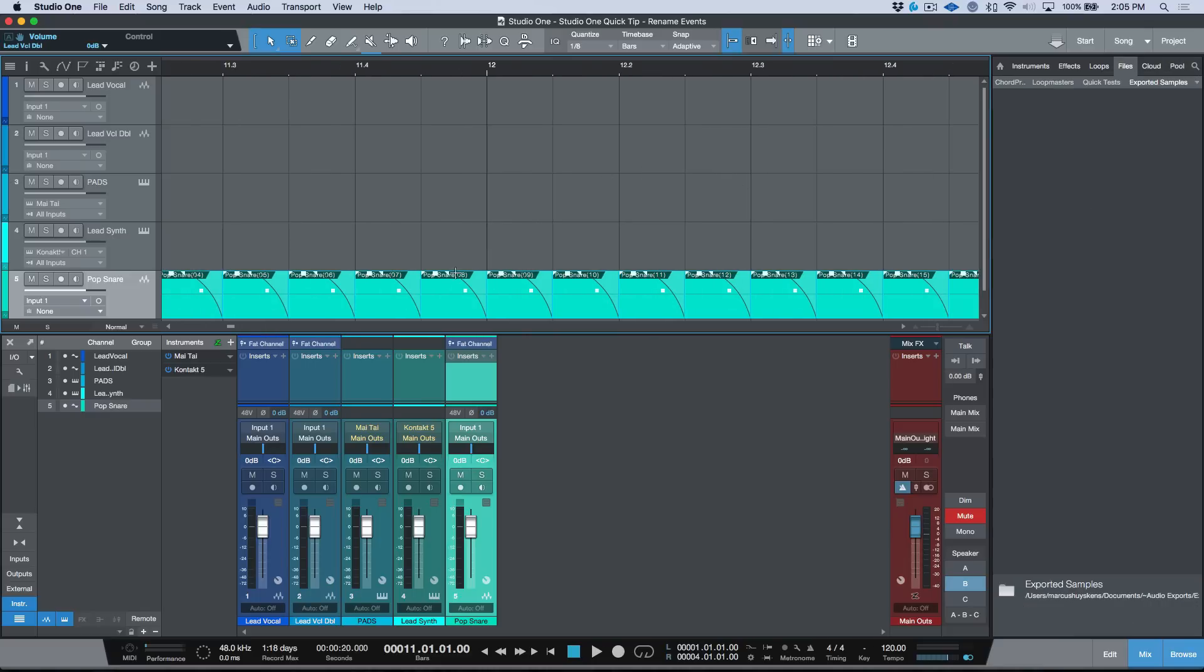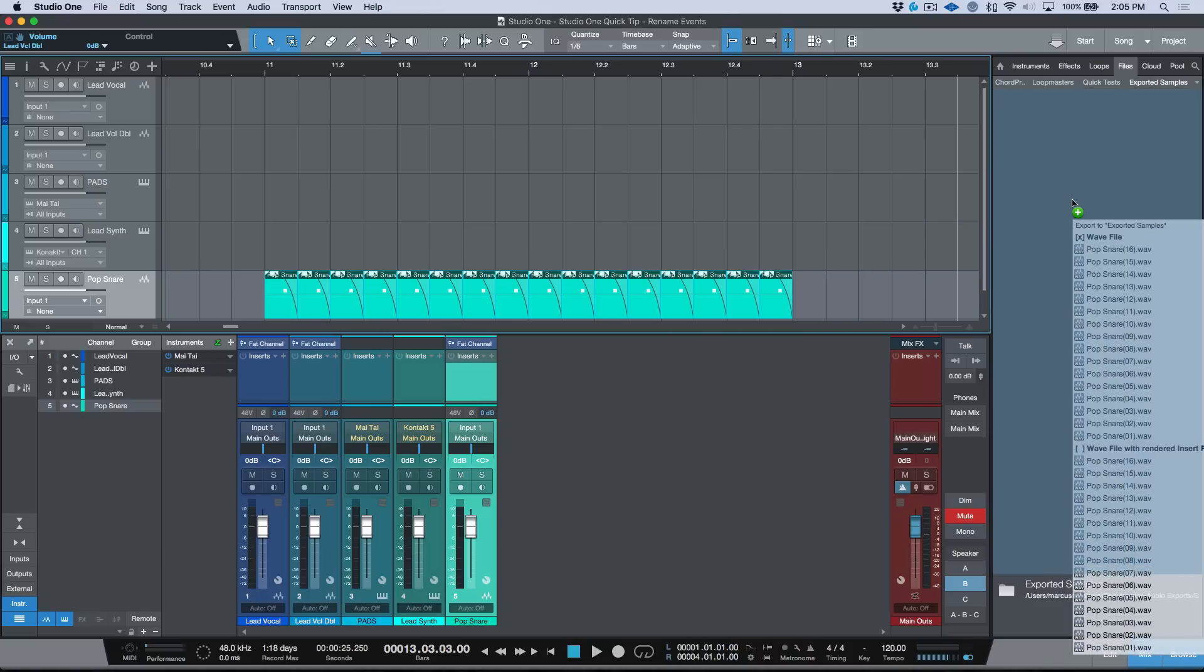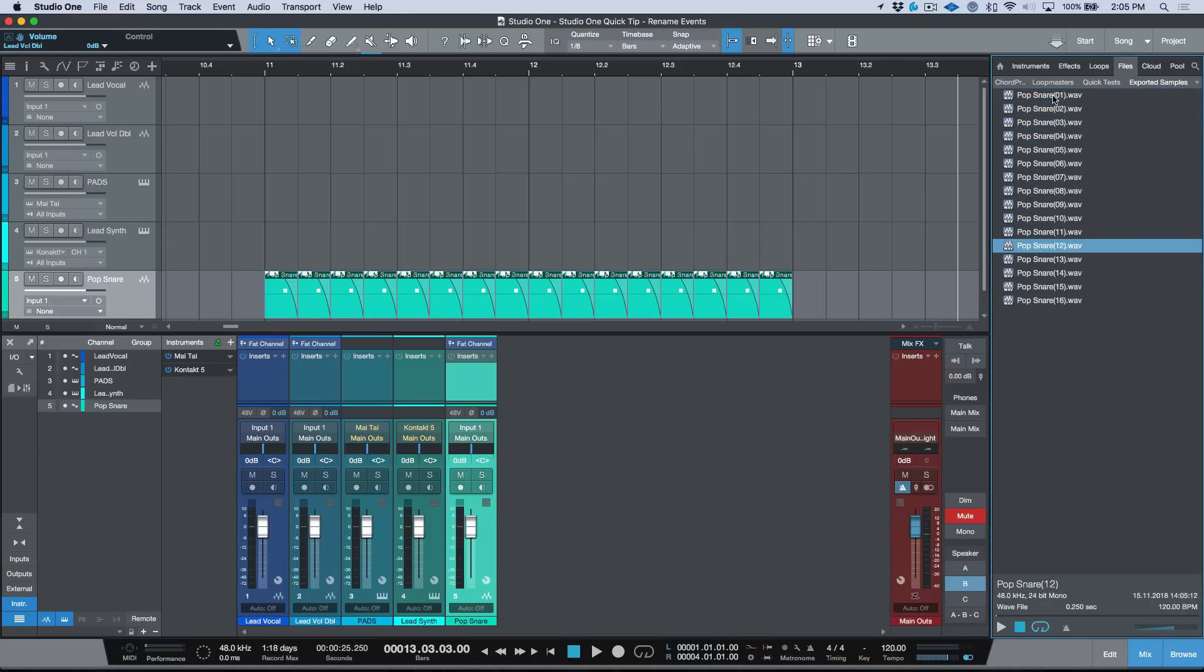Because if we wanted to, for example, come into a Files tab over here and I wanted to just drag all these and basically export them and render these into new files, we could just go ahead and do that. You can see we have these wave files here and these will all be named numerically. So it's a super easy way to name your samples.